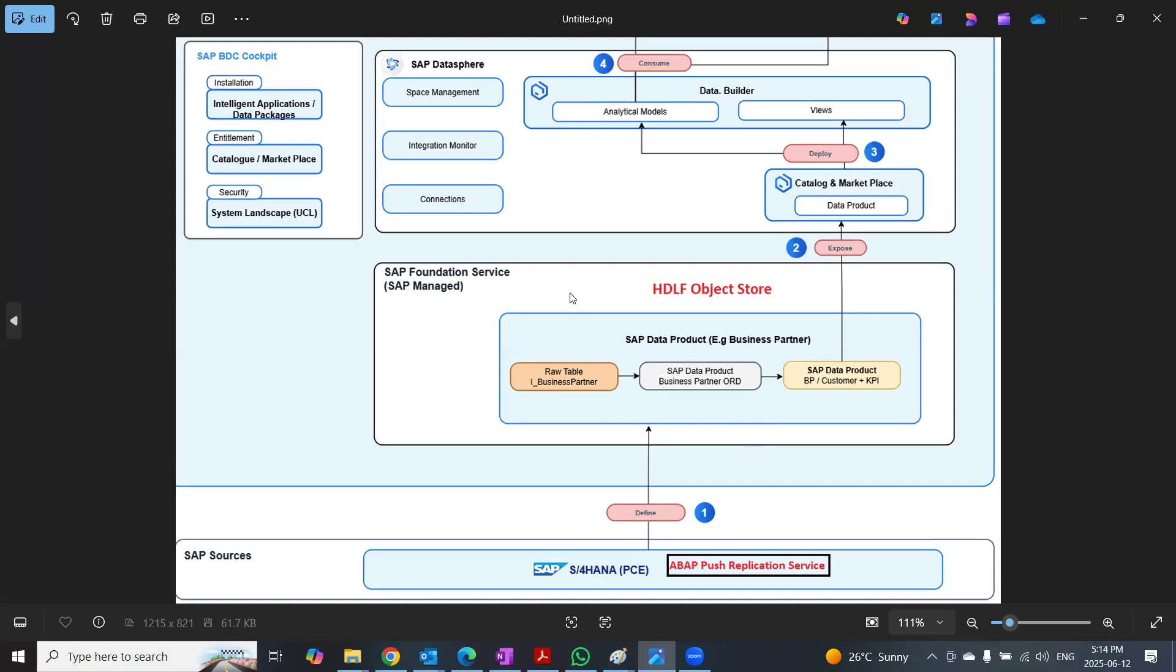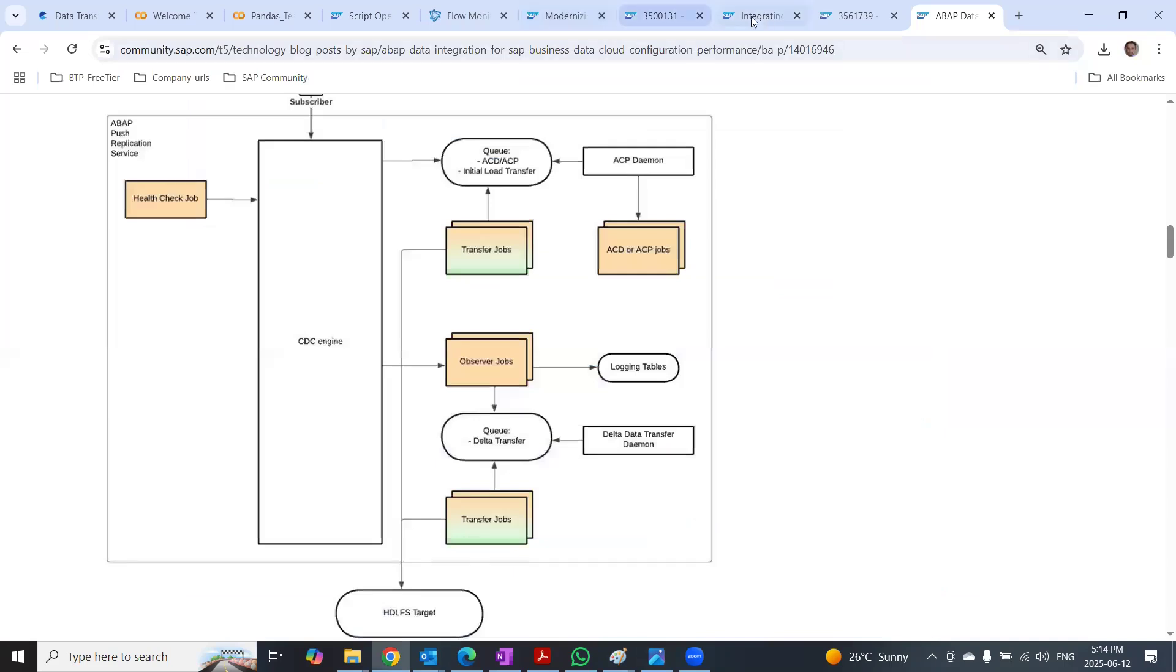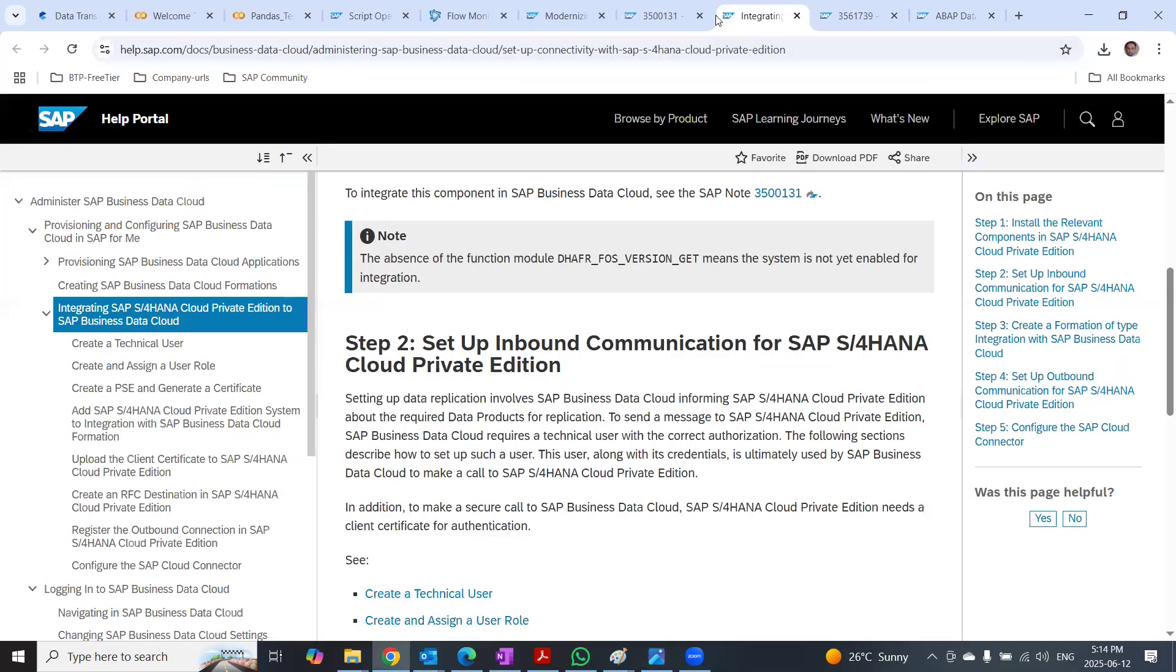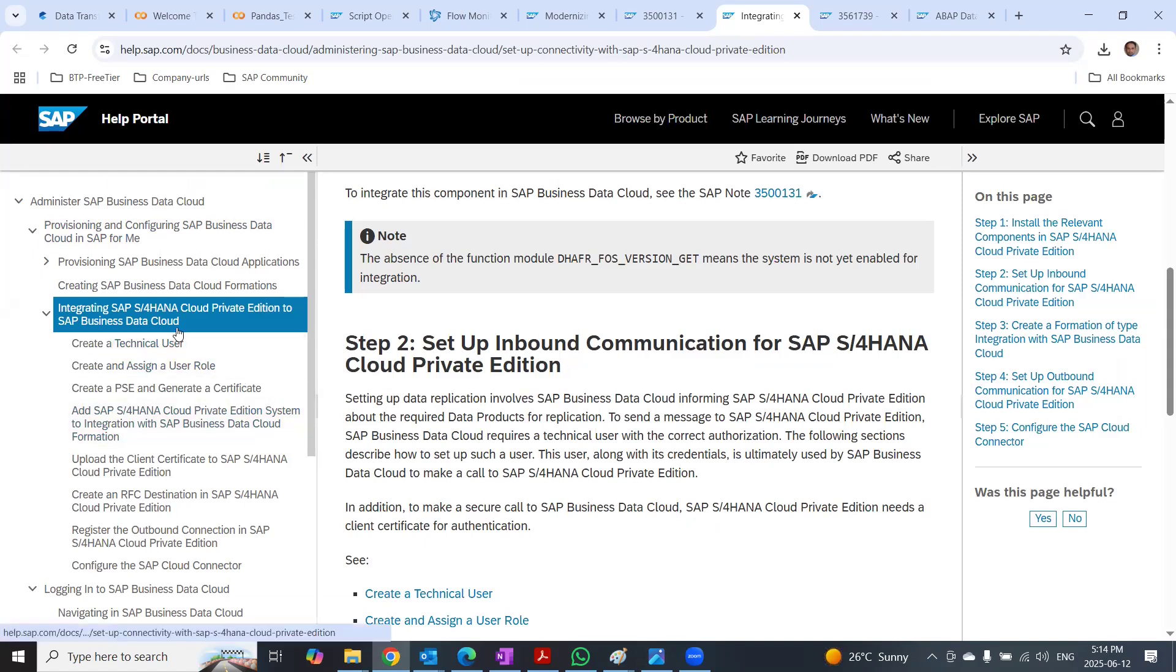You can find that information in the SAP help on how to create or integrate S4HANA cloud private edition to business data cloud. So once these steps are configured, then when the activation takes place for insight app or intelligent app,